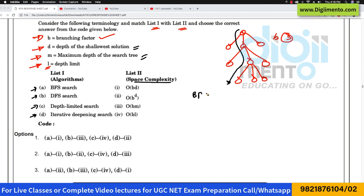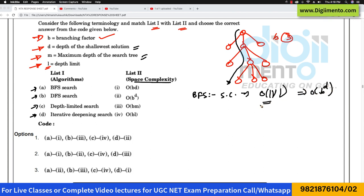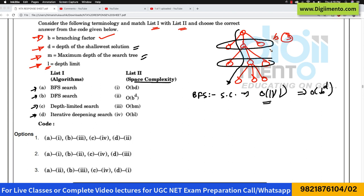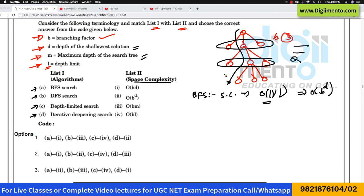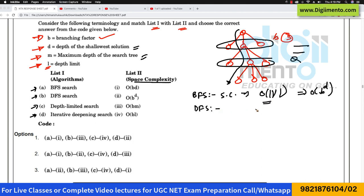In the case of breadth-first search, the space complexity is O(V) — the number of vertices — which can also be written as O(B^D), because in BFS you traverse breadth-first using a queue and store all adjacent vertices in it.